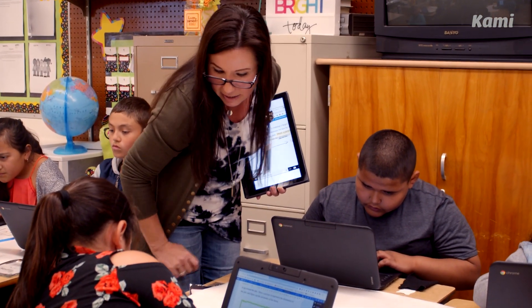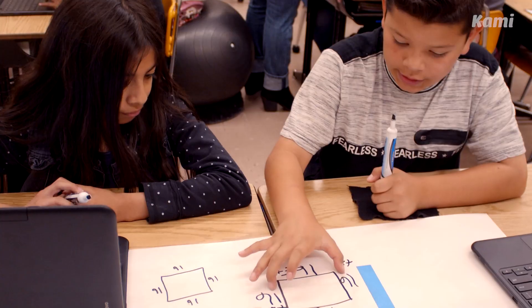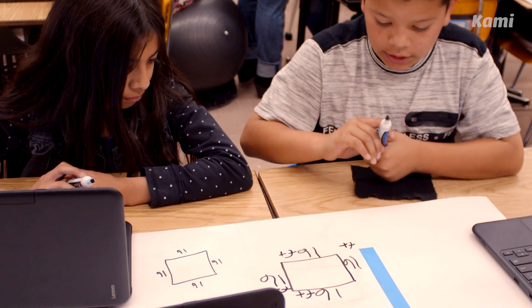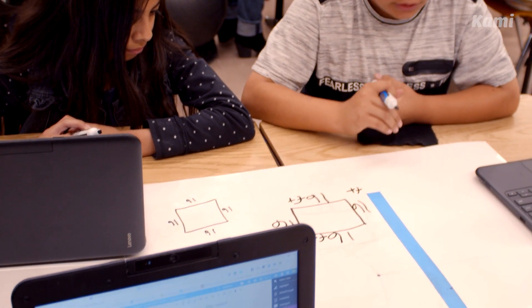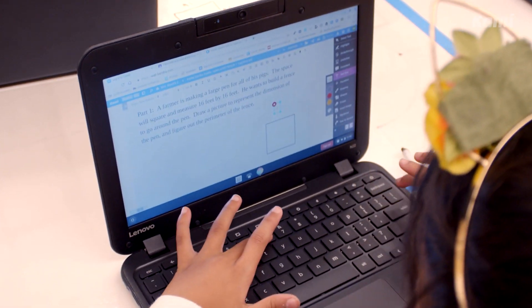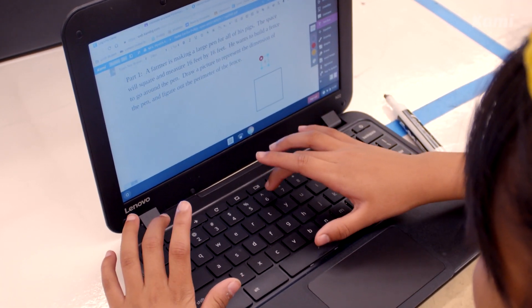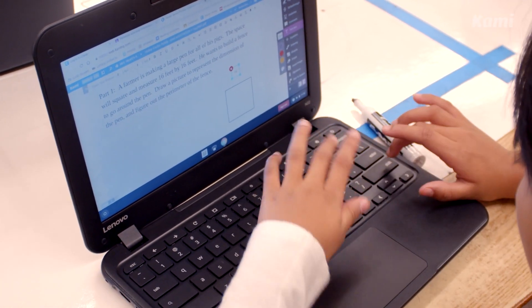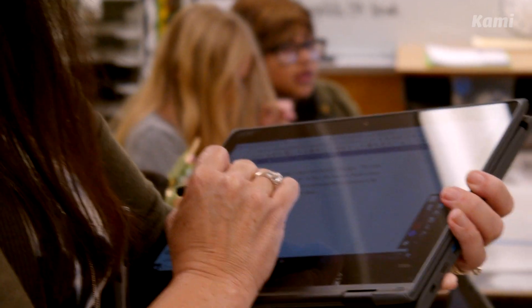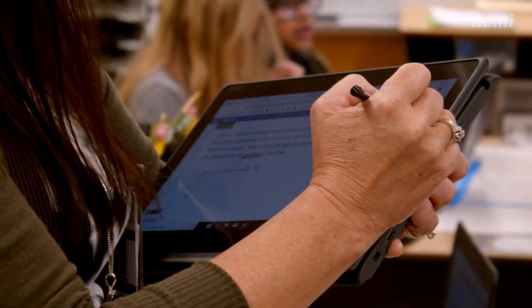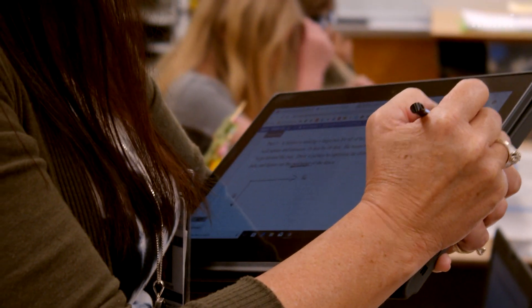Whether it's a math performance task or language arts, students can watch me annotate, highlight, and make diagrams — and then they in turn are able to do some of the same things.